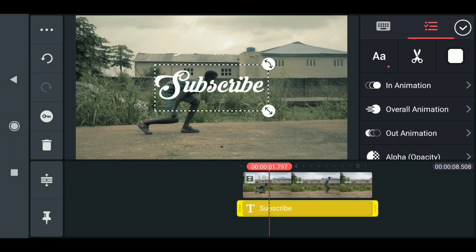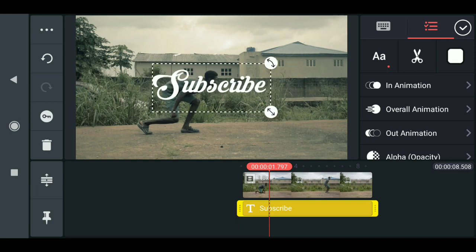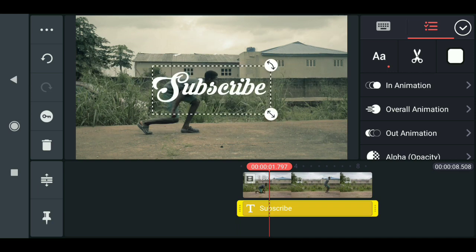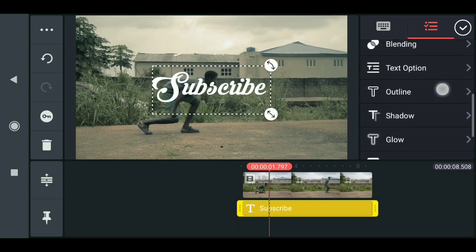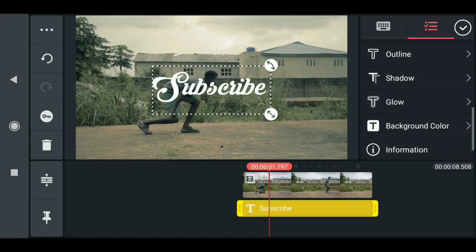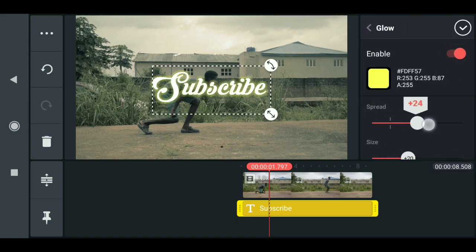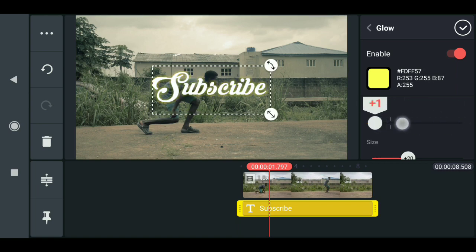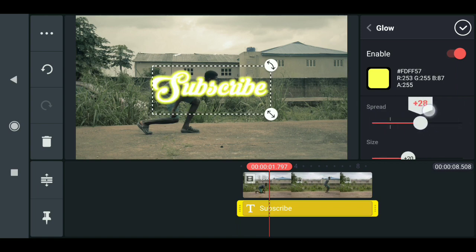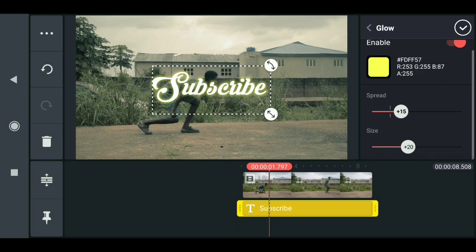But I want to show you something. Do you know that you can add a glow effect to this text? So when you come down here you can see a glow and click on that. If you enable the glow and increase the spread, this spread of this glow determines how bright it is and the size.